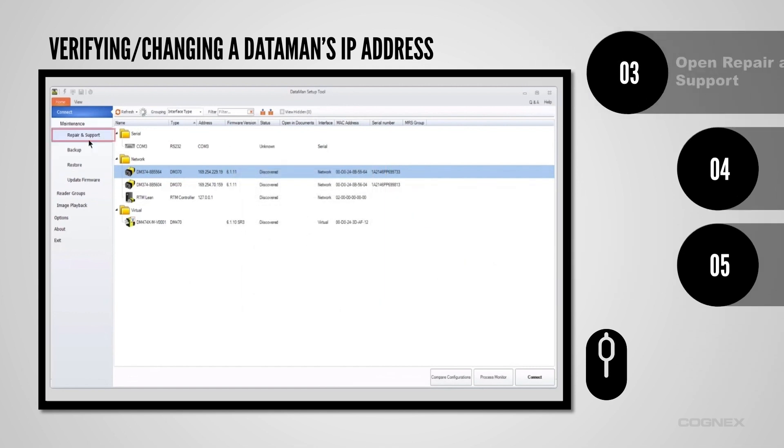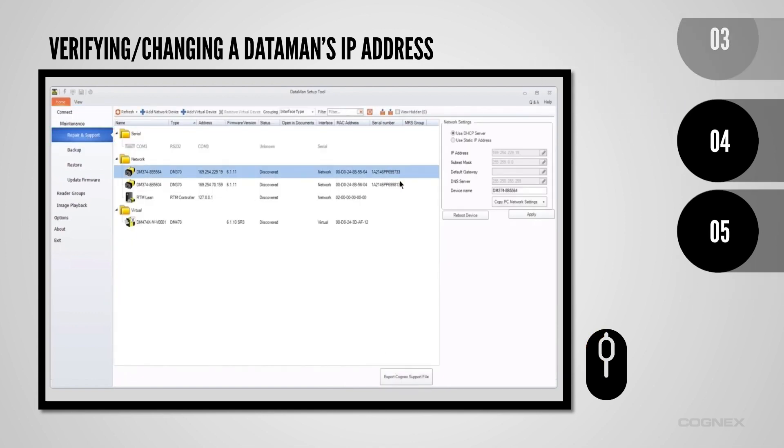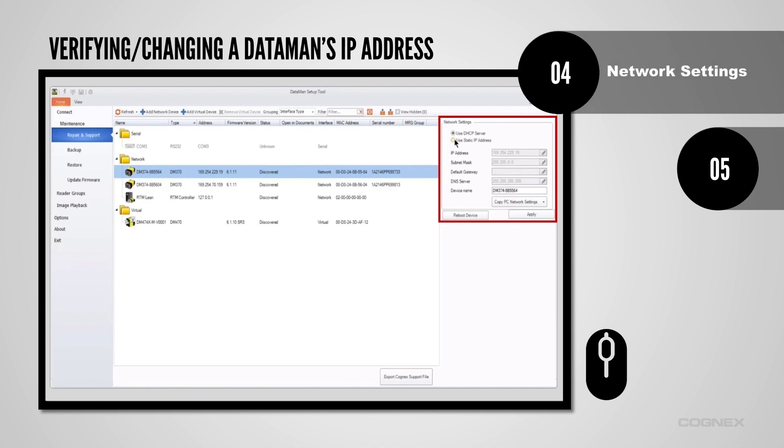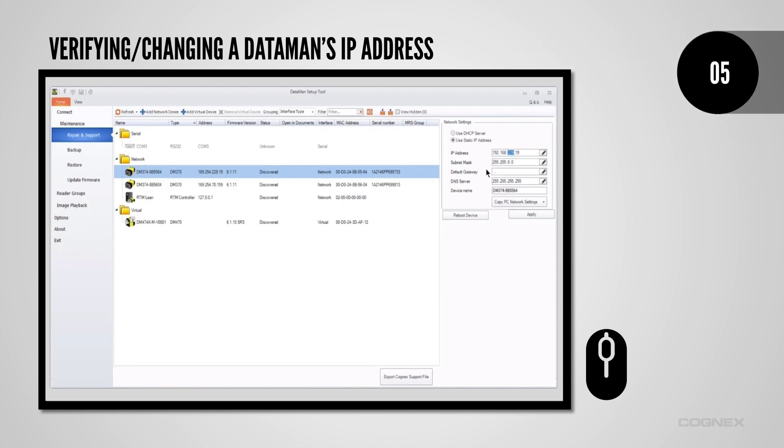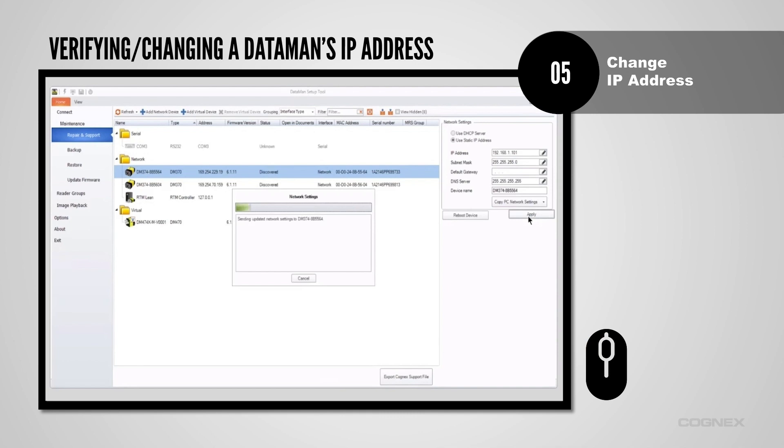Under Maintenance, select the Repair and Support tab. Select the reader that you want to be changed, and in the Network Settings window, within the Setup tool, select the Use Static IP Address option, and then manually type in a correct static IP address and subnet mask. Click the Apply button, and after a couple of seconds, the DataMan's LEDs will flash, and it will beep twice to signify that the change has been processed.